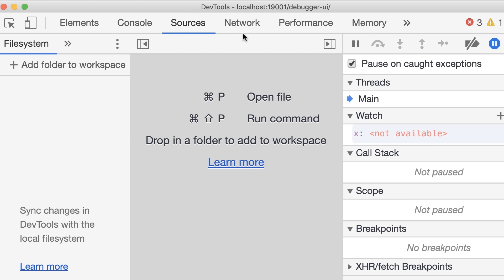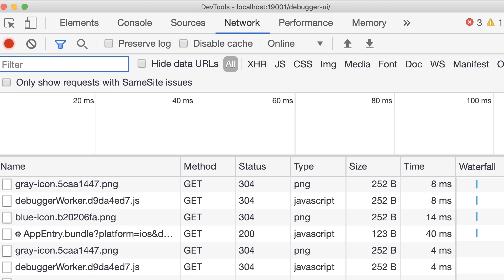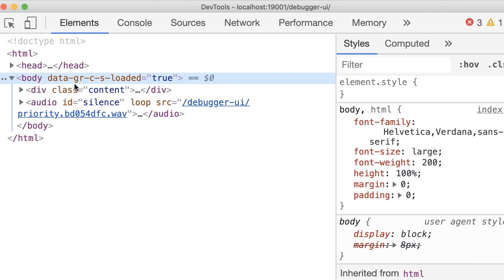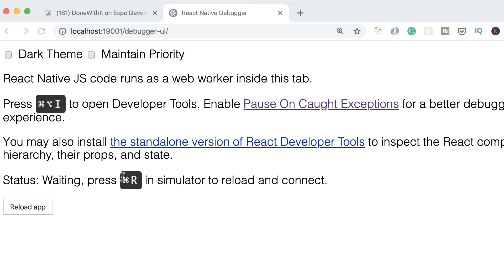We also have the Network tab in Chrome — this is useful when we have API calls to our backend. We'll get back to that in the future. Regarding the Elements tab, the elements shown are the elements of the debugger window itself, not the components of your app. So unlike a web app, we cannot select an element and look at its properties. This is all about debugging in Chrome.